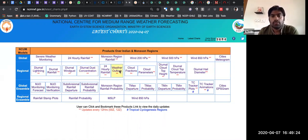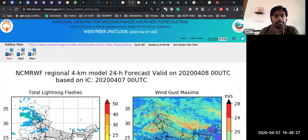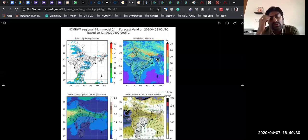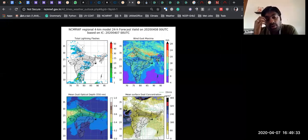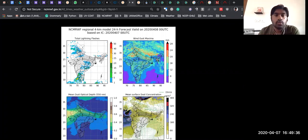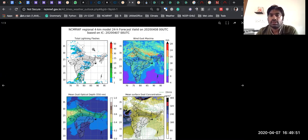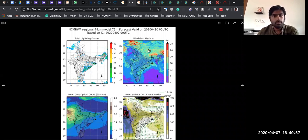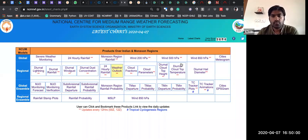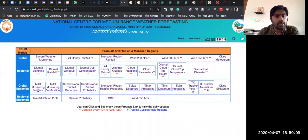Let me go to Weather Outlook. You can see that this kind of quality figures can be created using matplotlib and Python — whatever packages you are using, either CDAT or Iris. You can see wind gust, AOD, and total lightning flashes in the next 24 hours. This entire set of plots is created by Python.